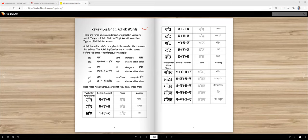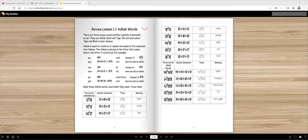The adak is placed on the letter that comes before the letter it reinforces. For example, this word is gaj. Gaj means yard. Now if we put adak on the gaj, then it becomes gajj. Gajj means roar.